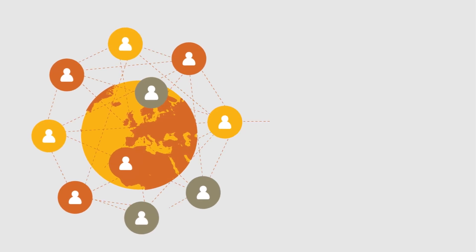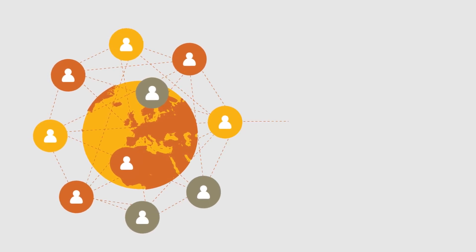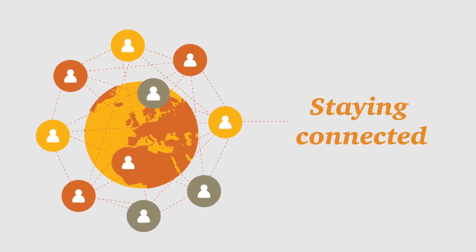We're looking forward to staying connected. Log in and see you soon.